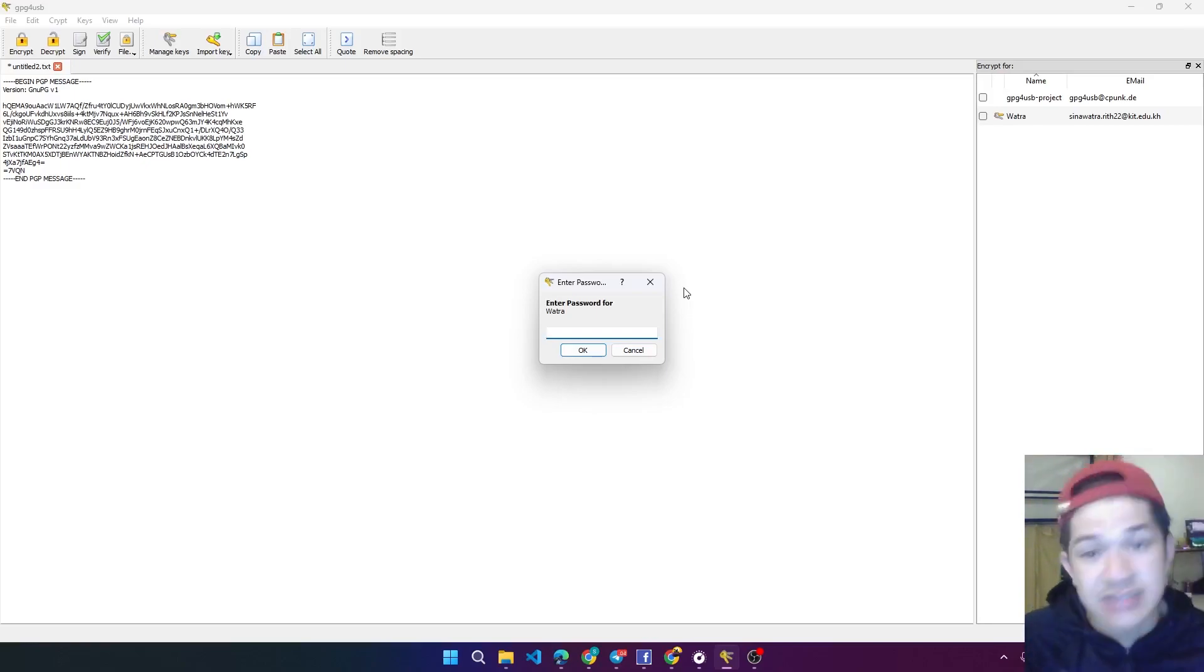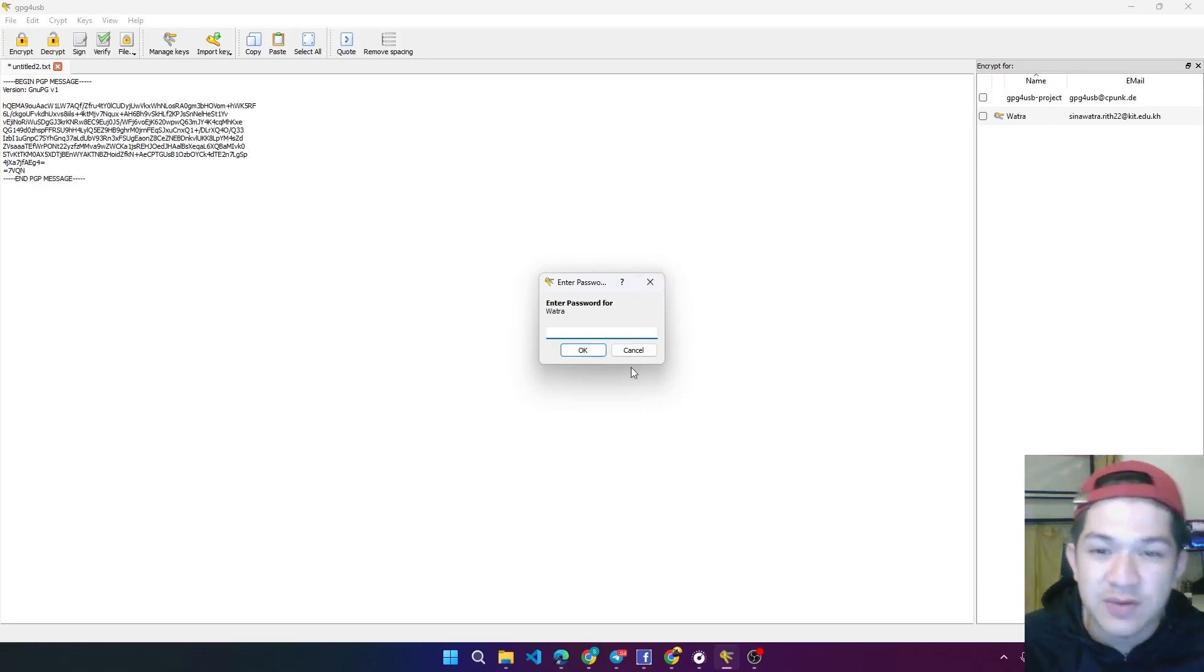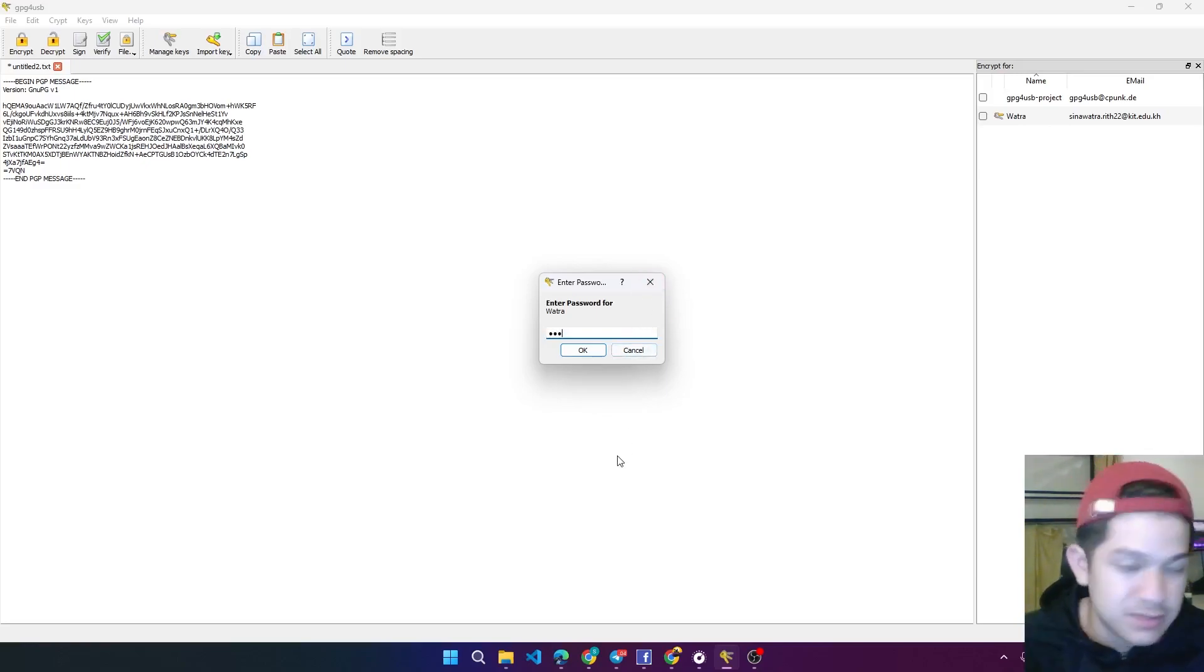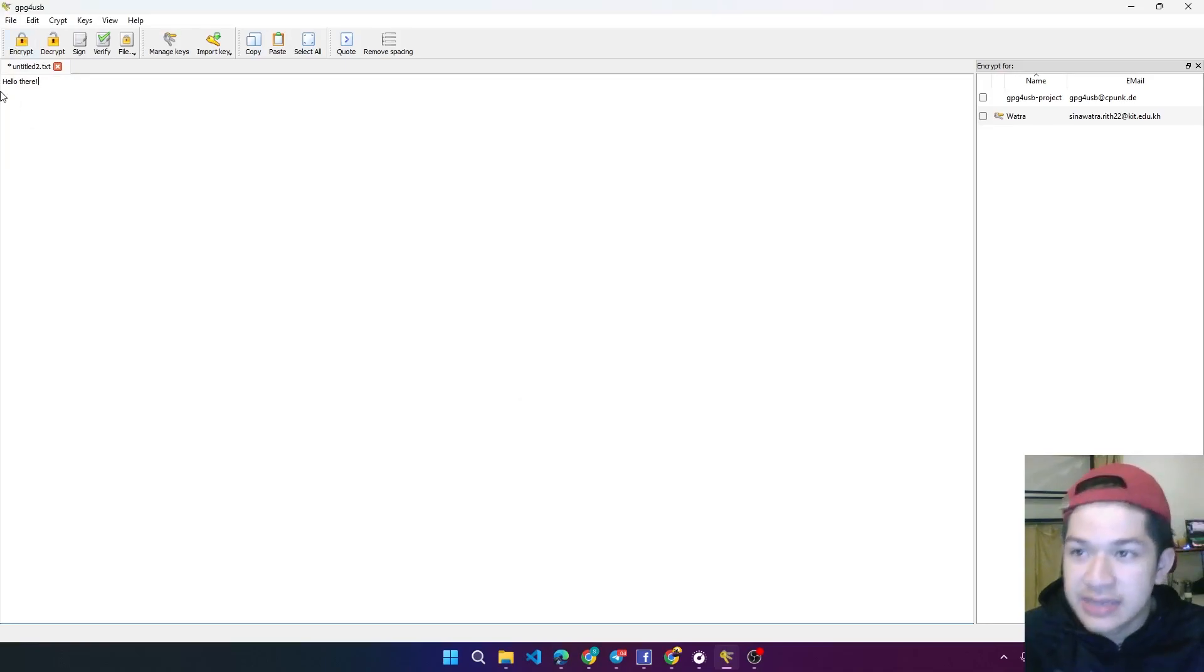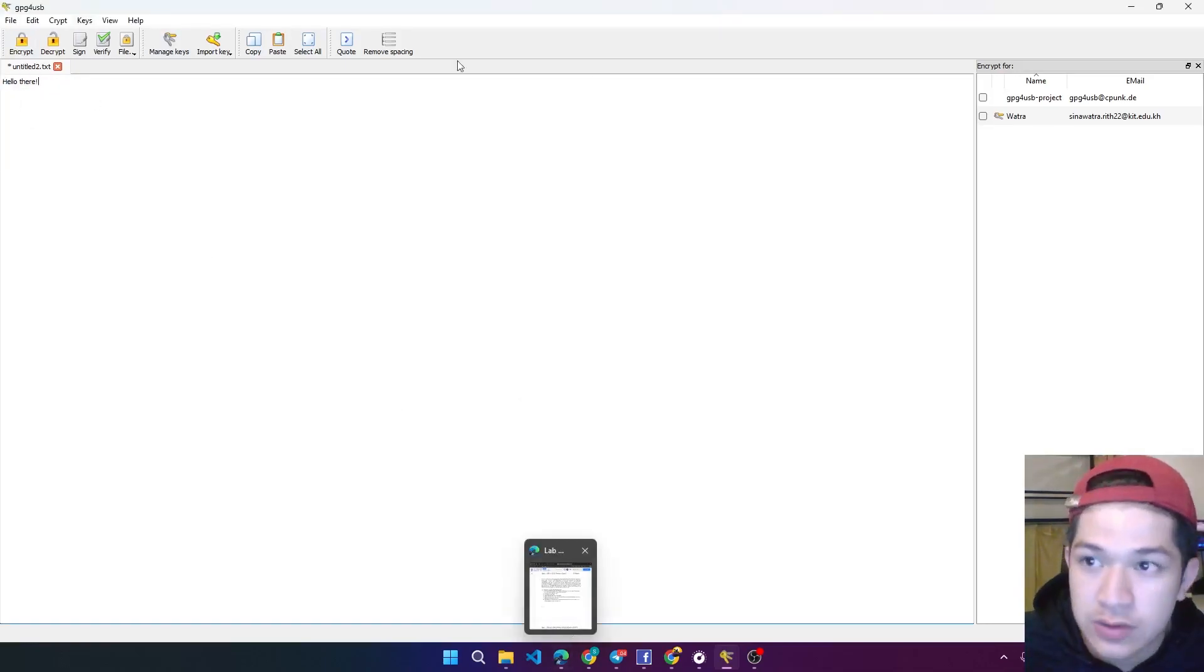So then I just type it. My initial password is 123, so I just put 123, and the plain text is hello there.